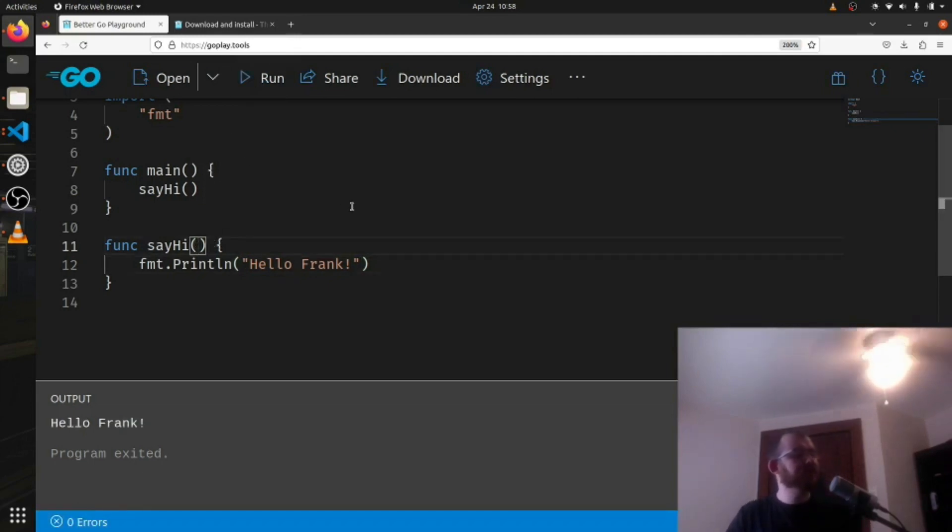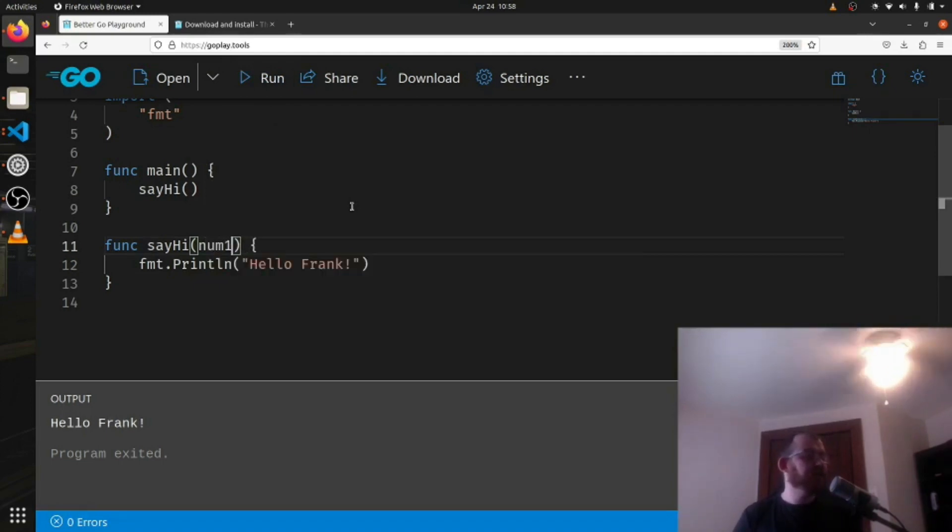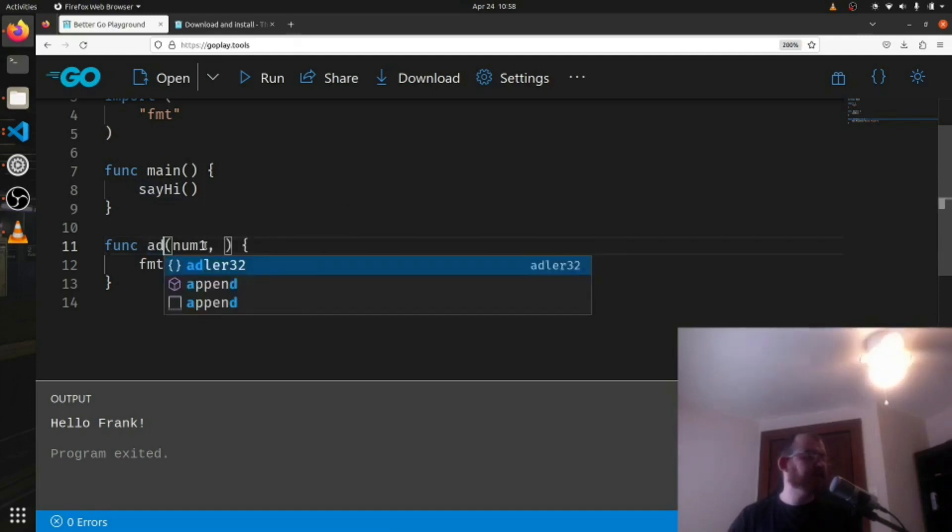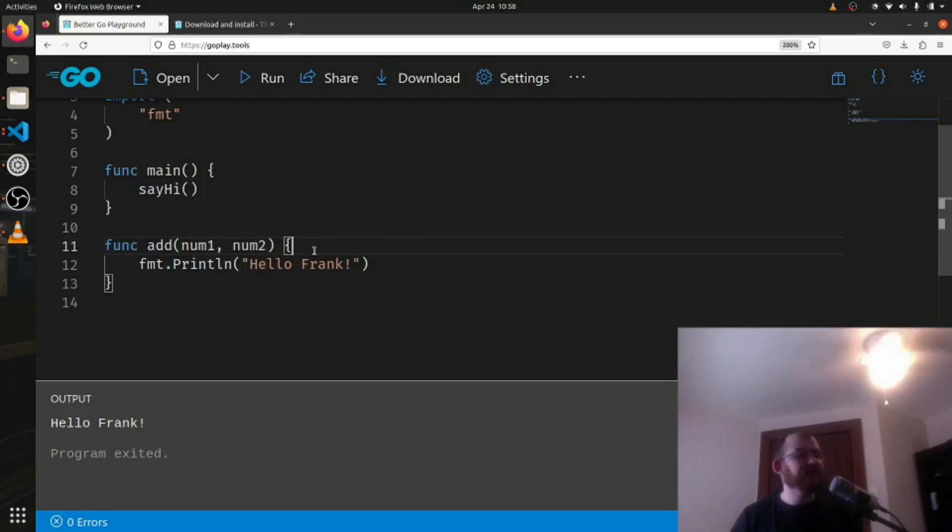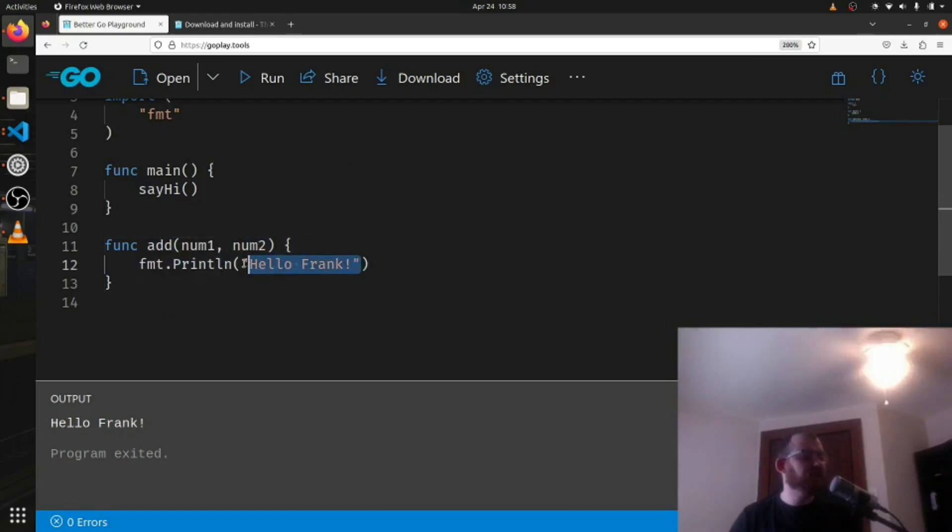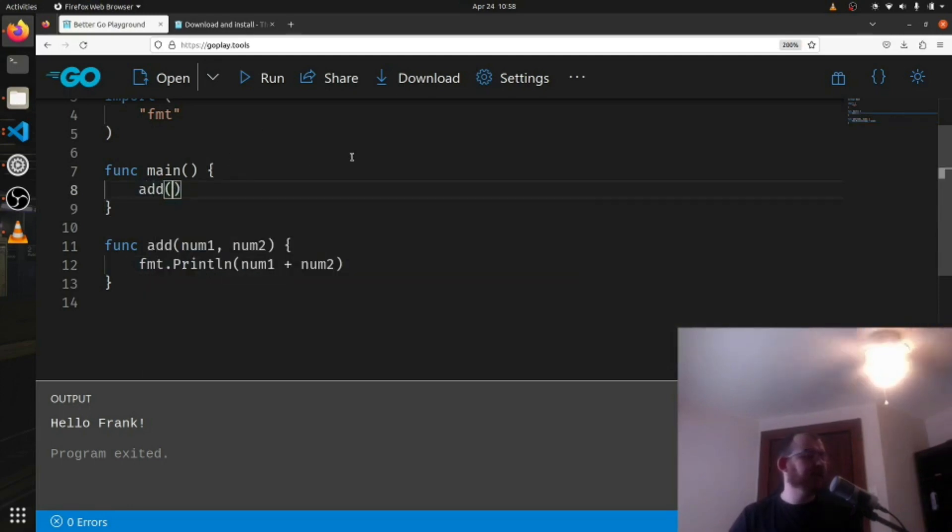Now we've talked about functions being able to take in things, and we could also say let's take in num1. We're gonna change this back to add for now, just like this: num1, num2 int. It doesn't have to return anything. We could just print here num1 plus num2.